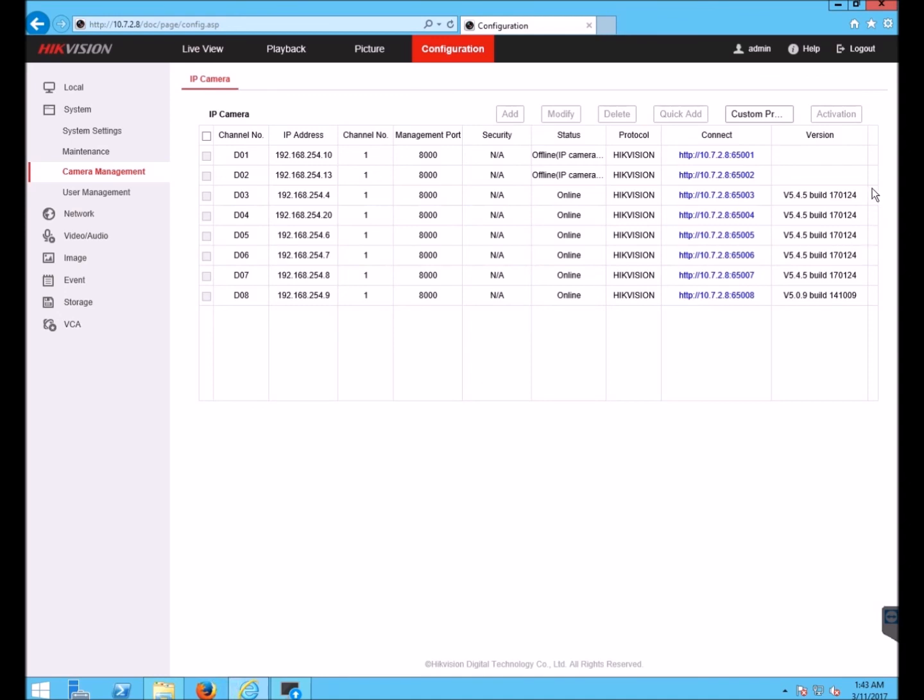So now all of the cameras I upgraded have been confirmed. And this concludes the video on how to do a batch camera firmware upgrade through an NVR using the remote configuration interface which is available in HikeVision's batch configuration tool and IVMS 4200.